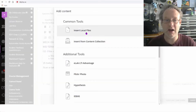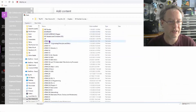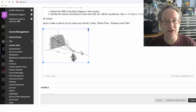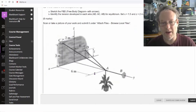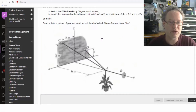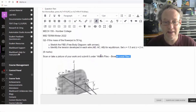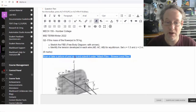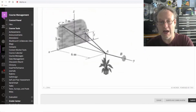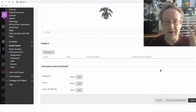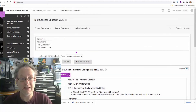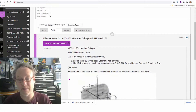I'm going to click on the image and I've already got a diagram — exam question one. I can increase the size so students can see it better. It's a little faded since it's from a screenshot, but there it is for them to analyze. I've also got instructions here: scan or take a picture of your work and submit it under attached files, browse local files. Then I'll submit the question.